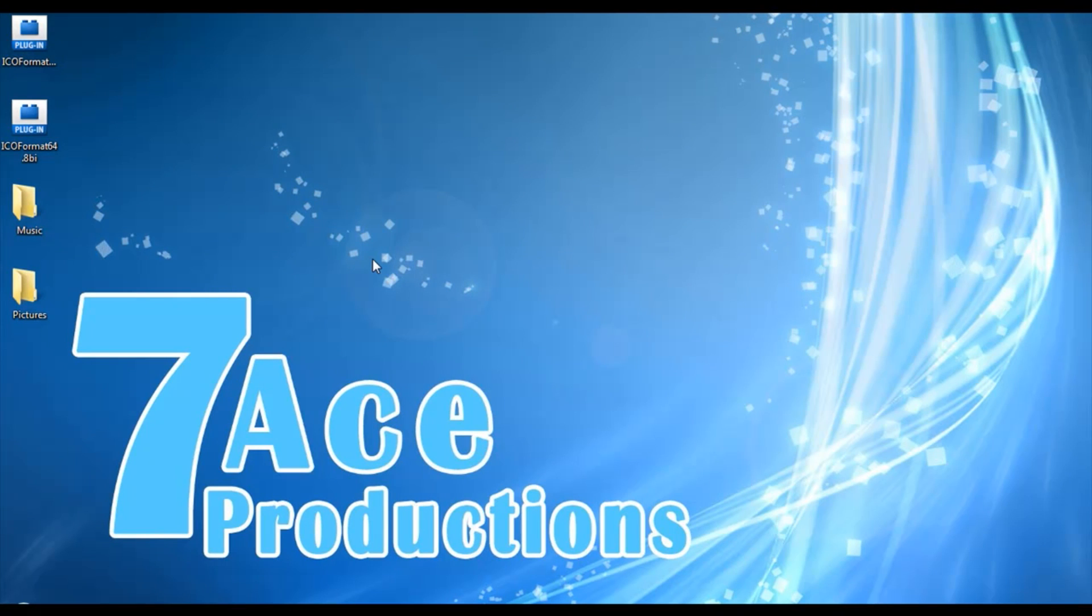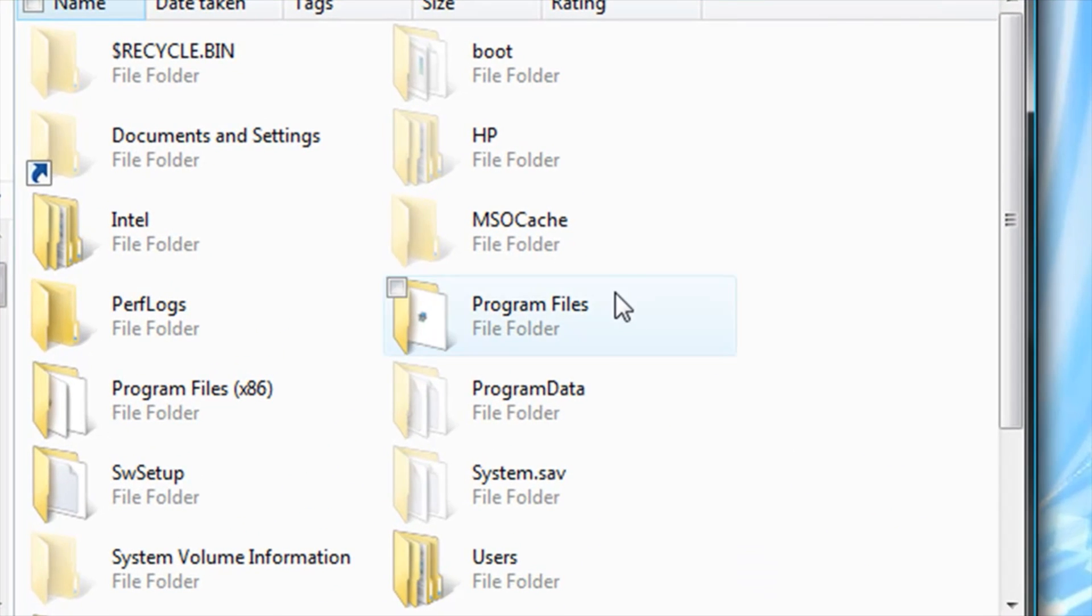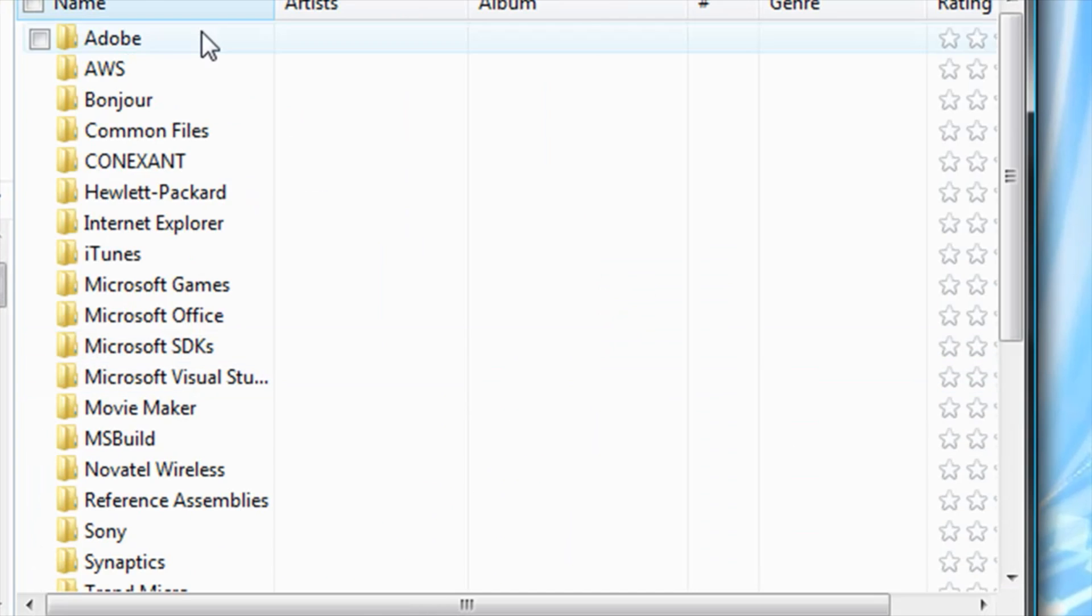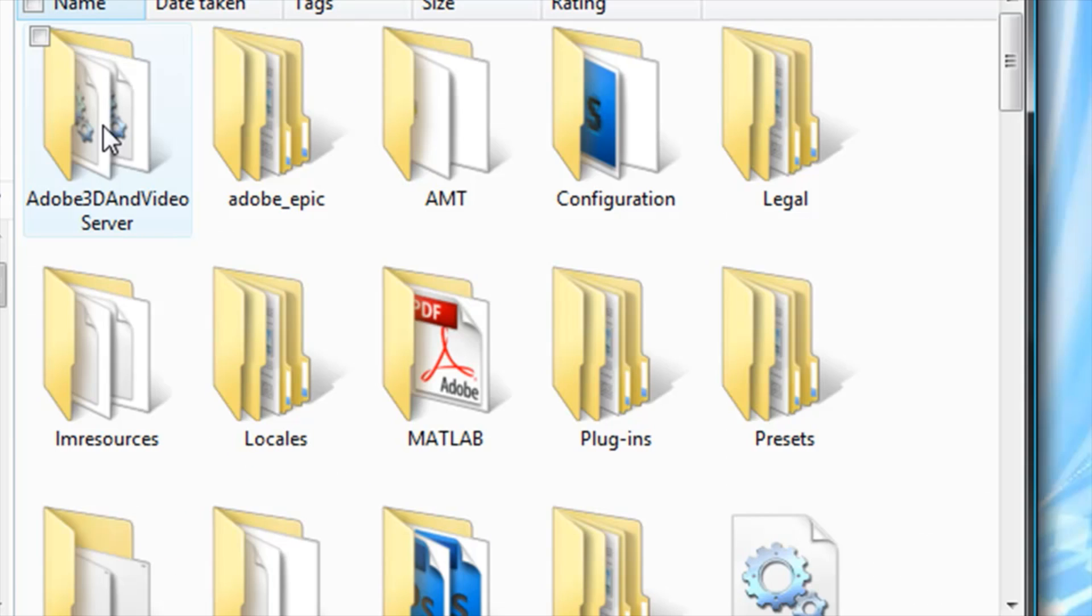What you're gonna do is go to My Computer, then click on Local Disk, or wherever you saved Adobe Photoshop CS4. In this case, I saved it inside Local Disk, Program Files, Adobe, Adobe Photoshop 64-bit.